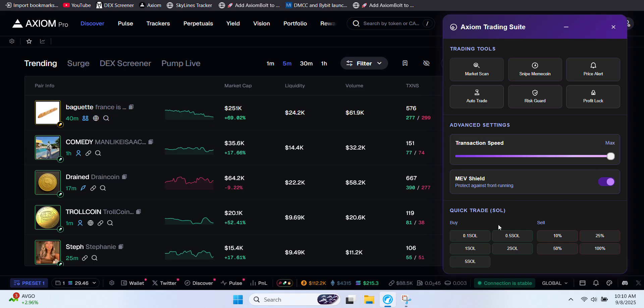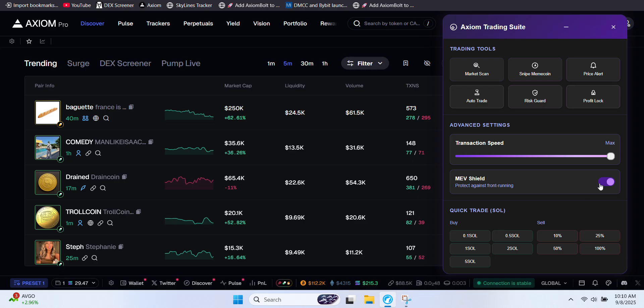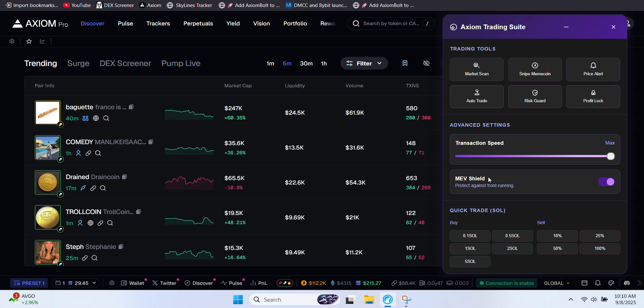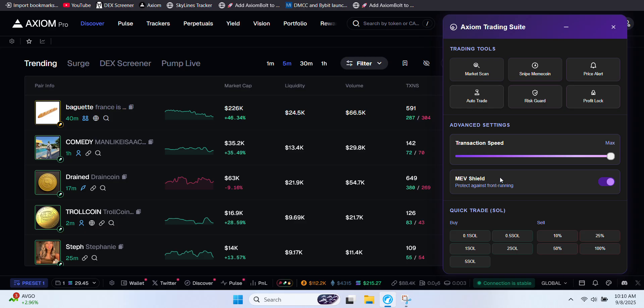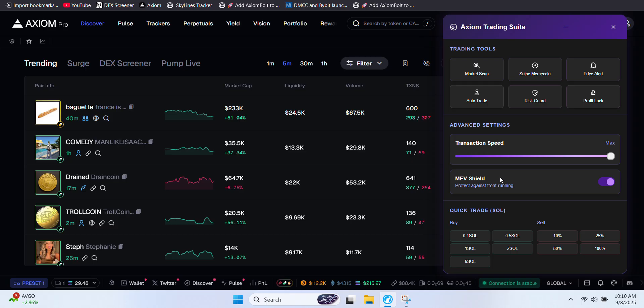Now let's cover a key security feature. MEV Shield. So what is it? MEV Shield is designed to stop malicious bots from exploiting transaction order. It hides your transaction details, ensures fair processing, and keeps your trade safe and reliable.